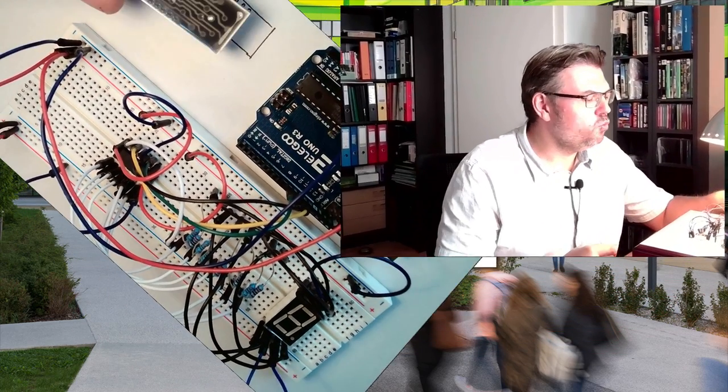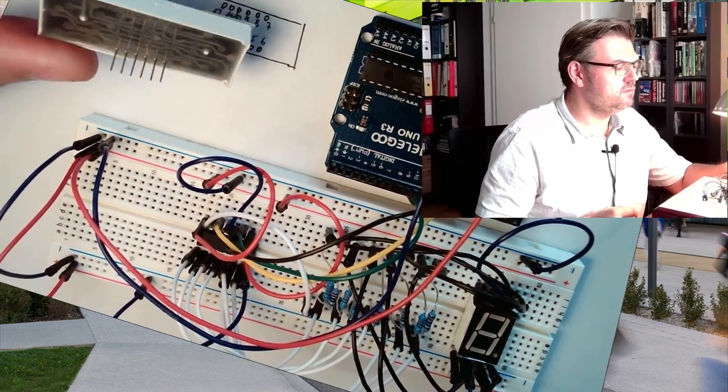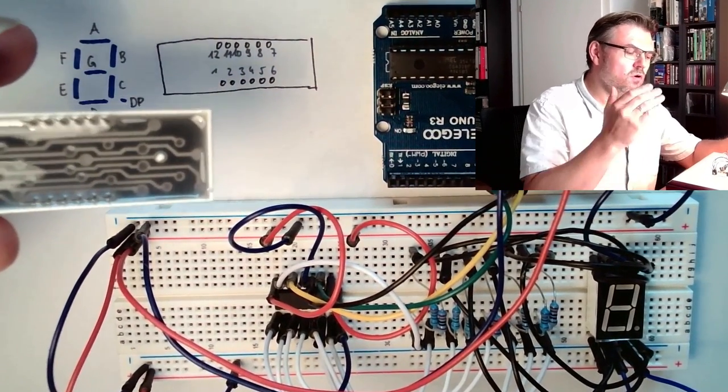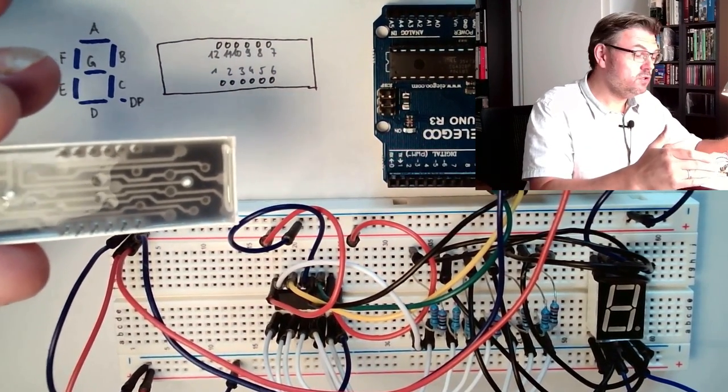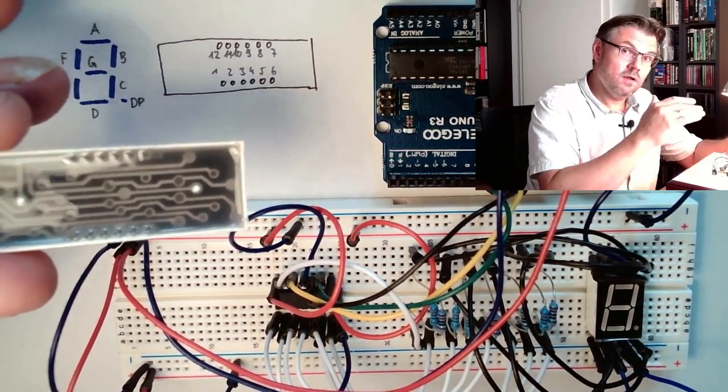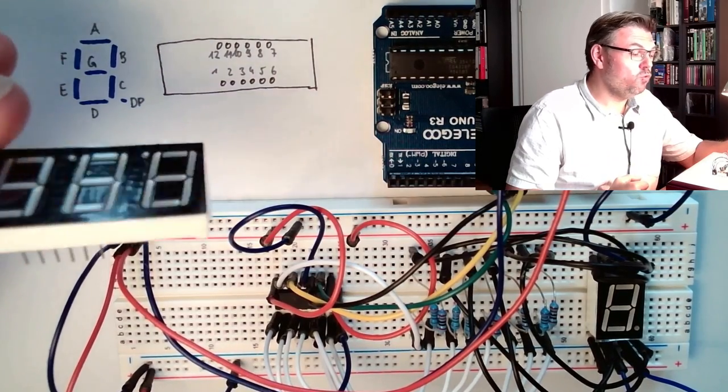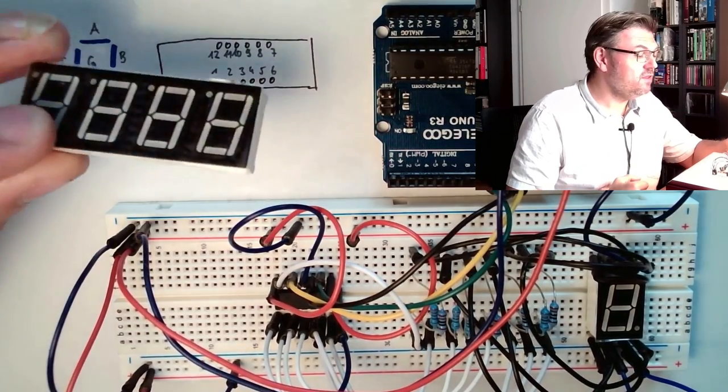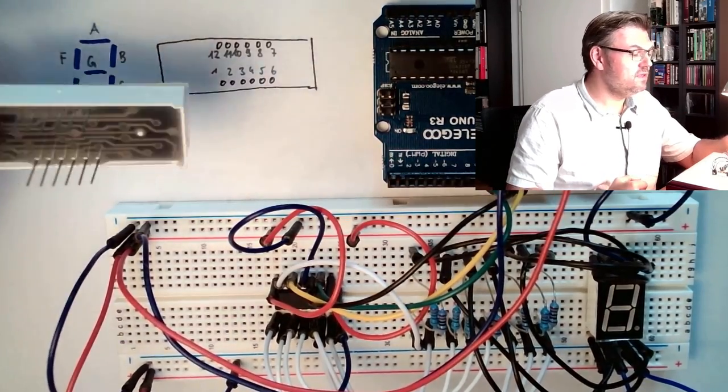If you pull this out of the package, you can see there are now 12 connections. So 1-digit has 10 connections, 4-digits has 12 connections. Now that's a deal, right?